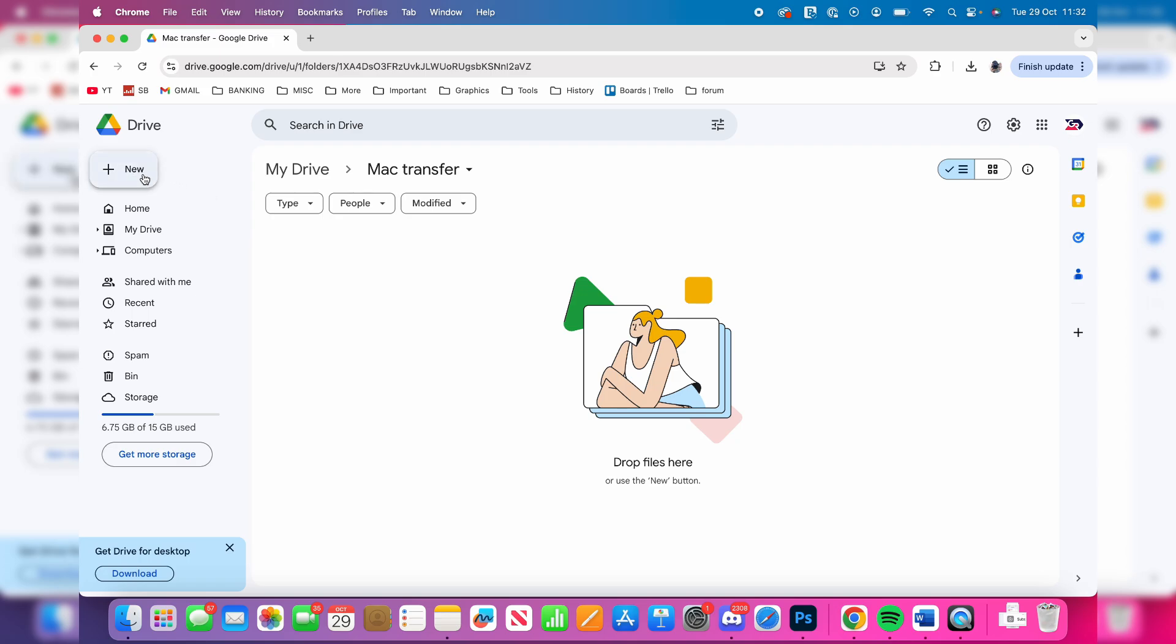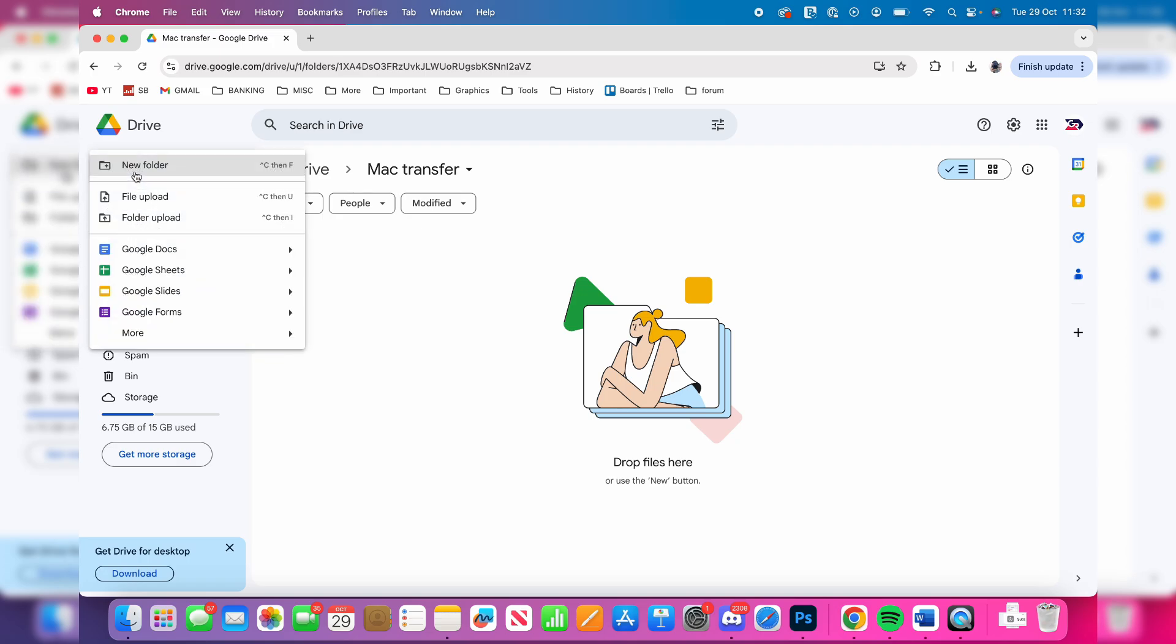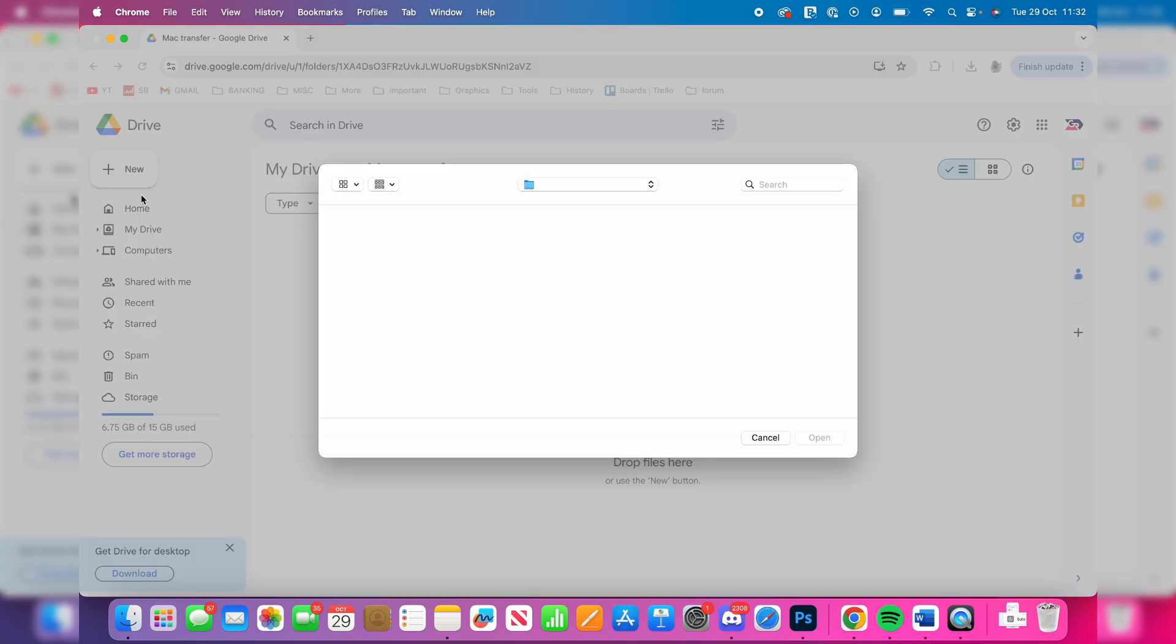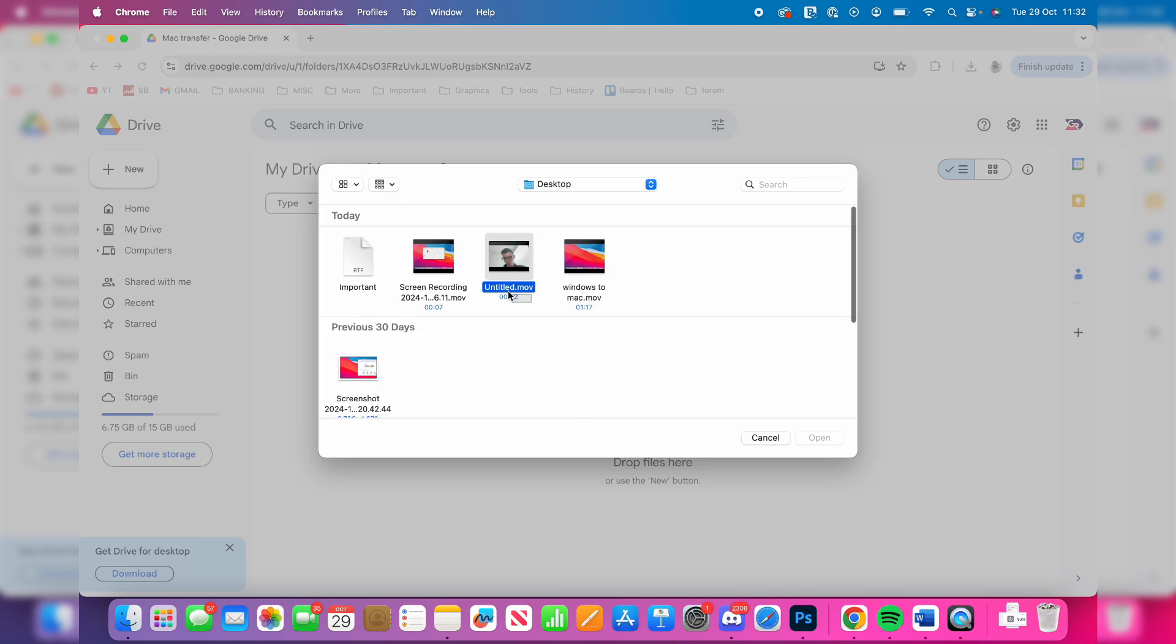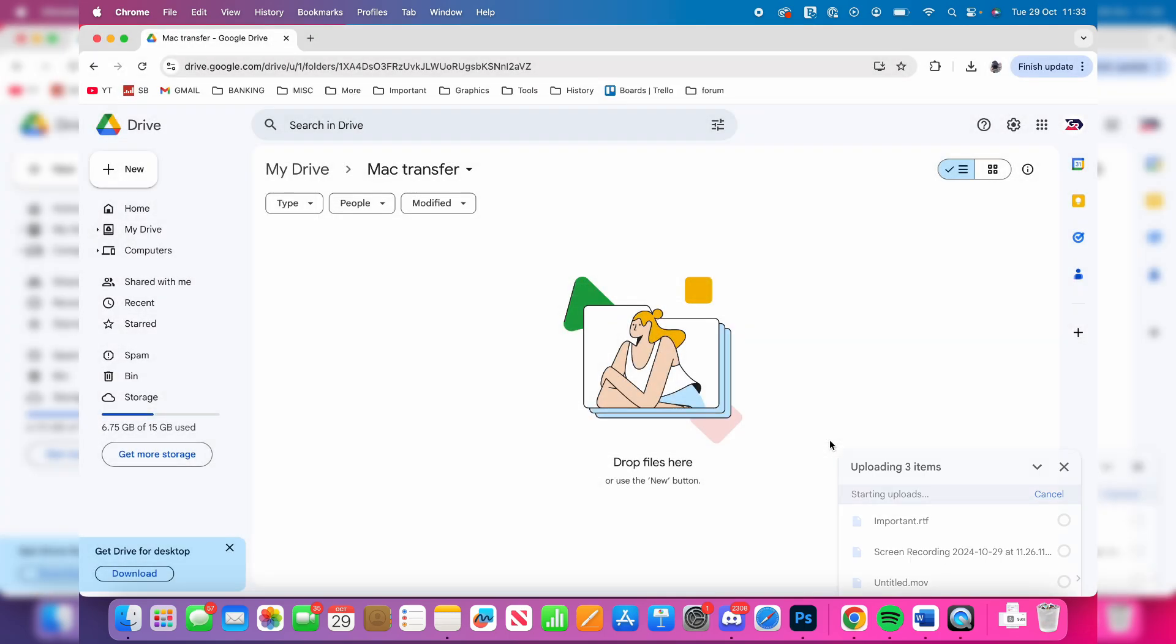Then go to the top left, click on New and click on File Upload. Locate the files you want to upload, select them, and click on Open. Now wait.